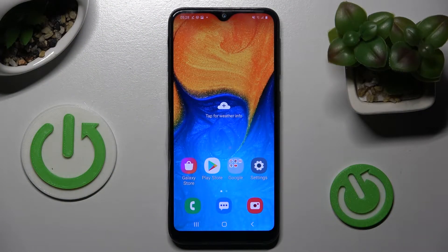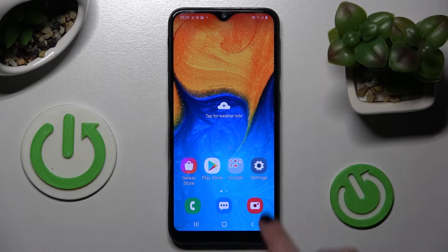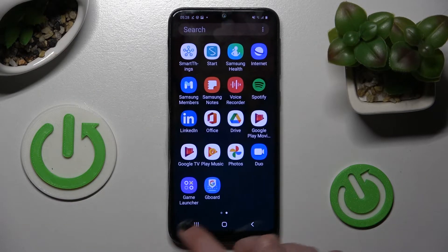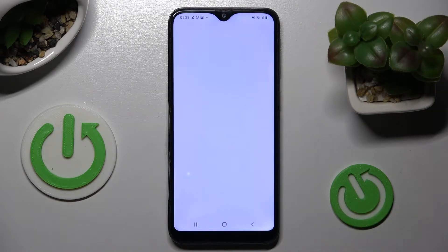In front of me is the Samsung Galaxy A20e, and today I would like to show you how you can use the voice recorder on this device. First of all, you need to find the Sound Recorder app and click on it.